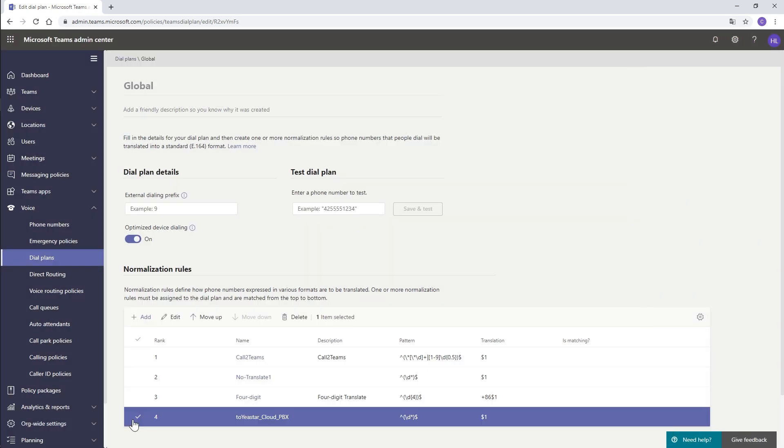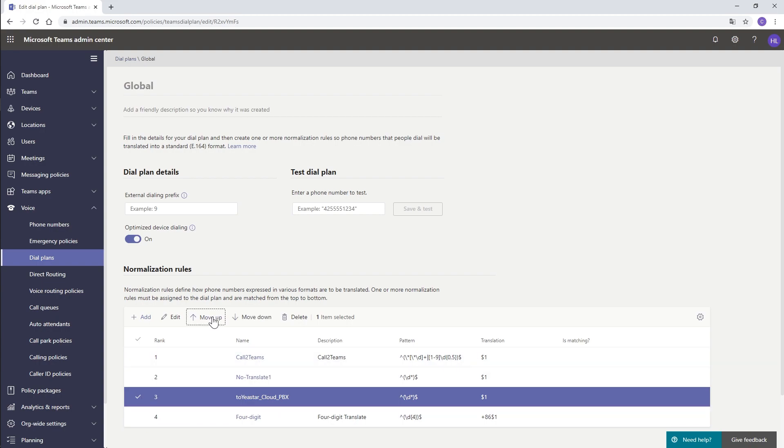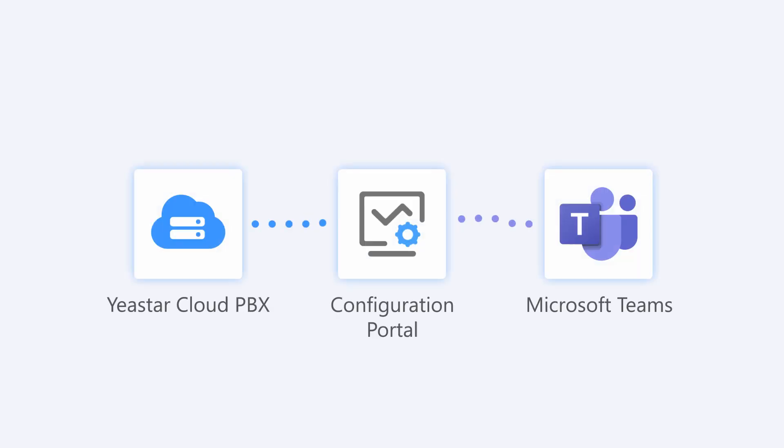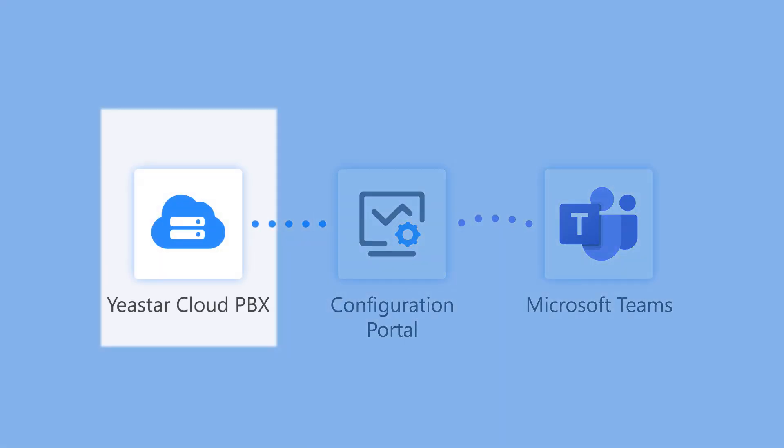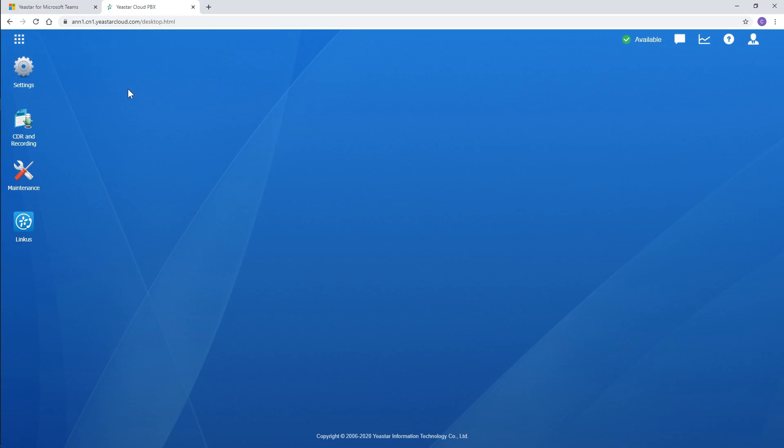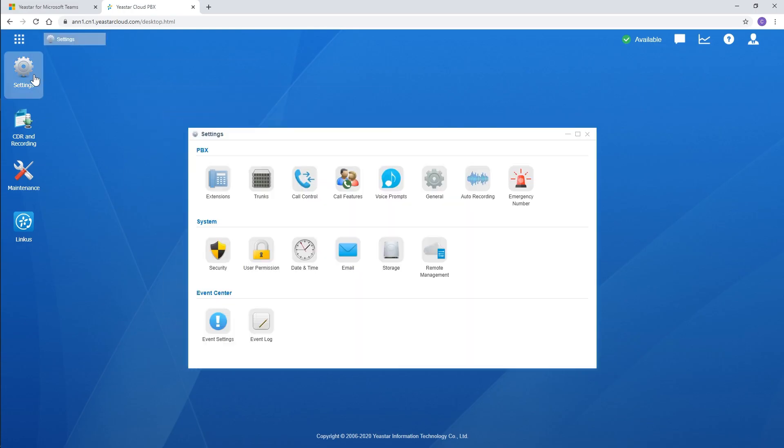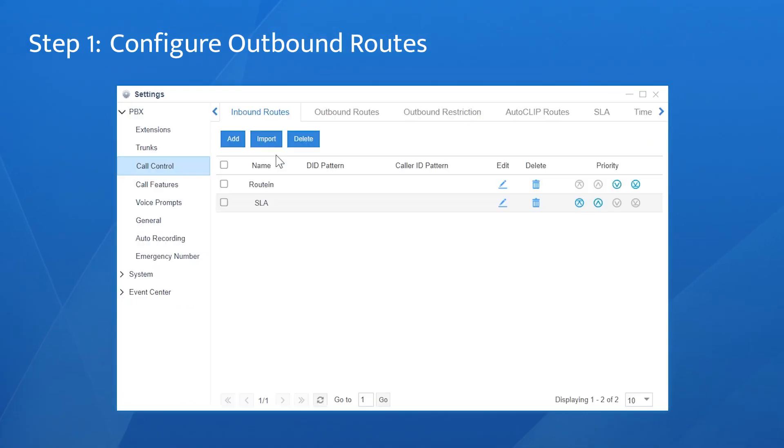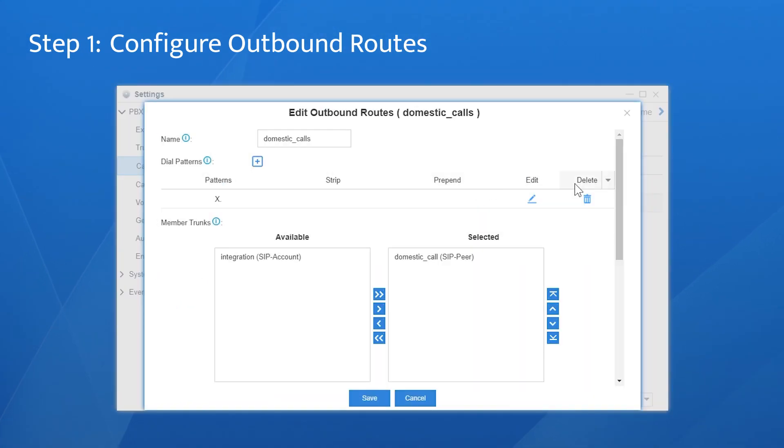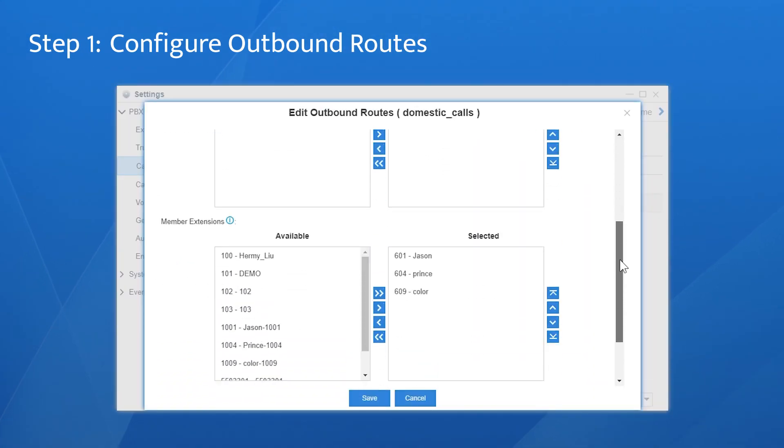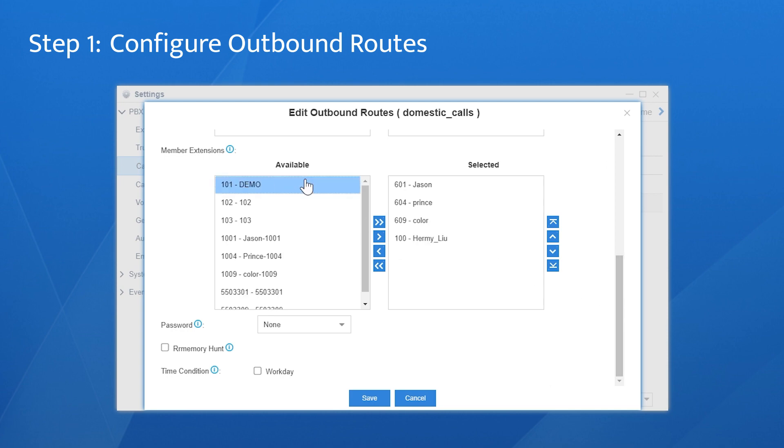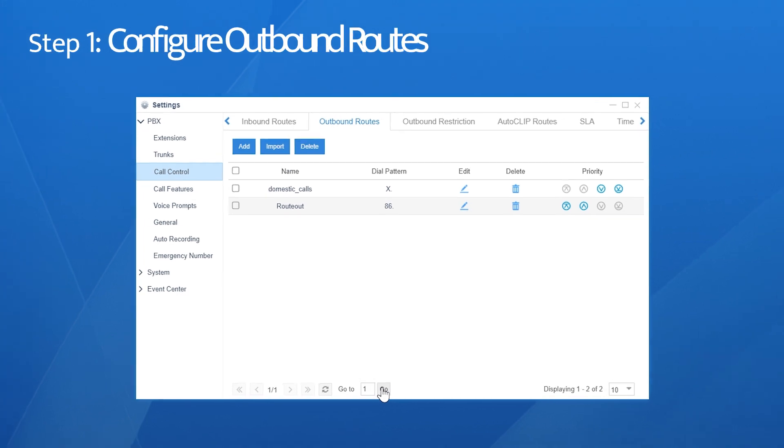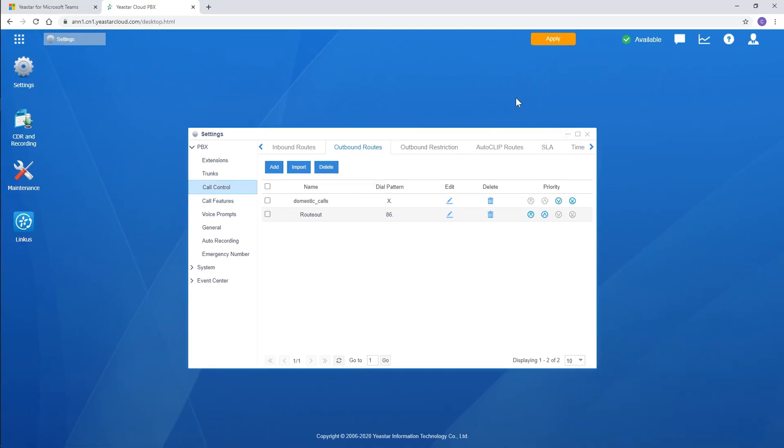Move the one created to the top so it will work. Get back to the Cloud PBX. We need to configure routes for the Teams user associated. Choose Settings, go to Call Control, in Outbound Route. Add the extension for the Teams user to the list. Save and apply the settings. The user can make outgoing calls following the rules defined in the dial pattern.